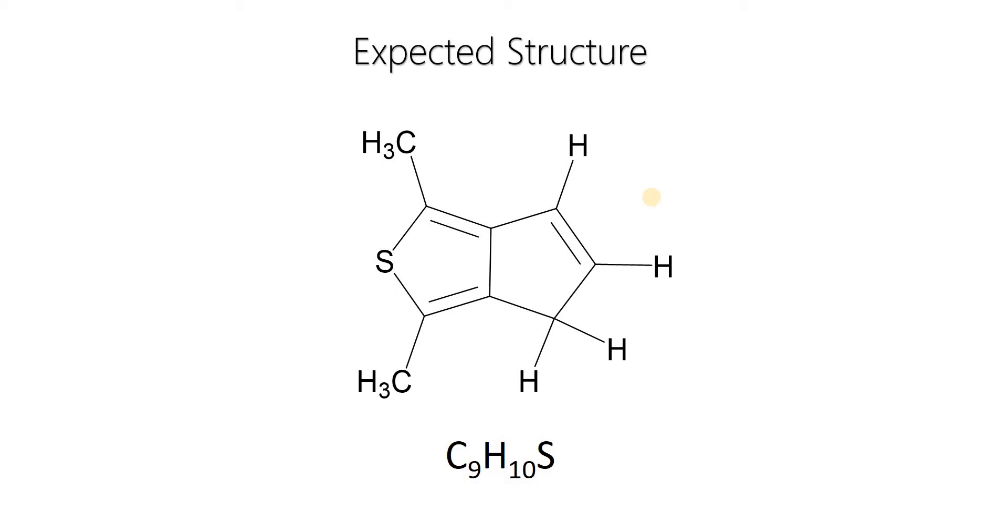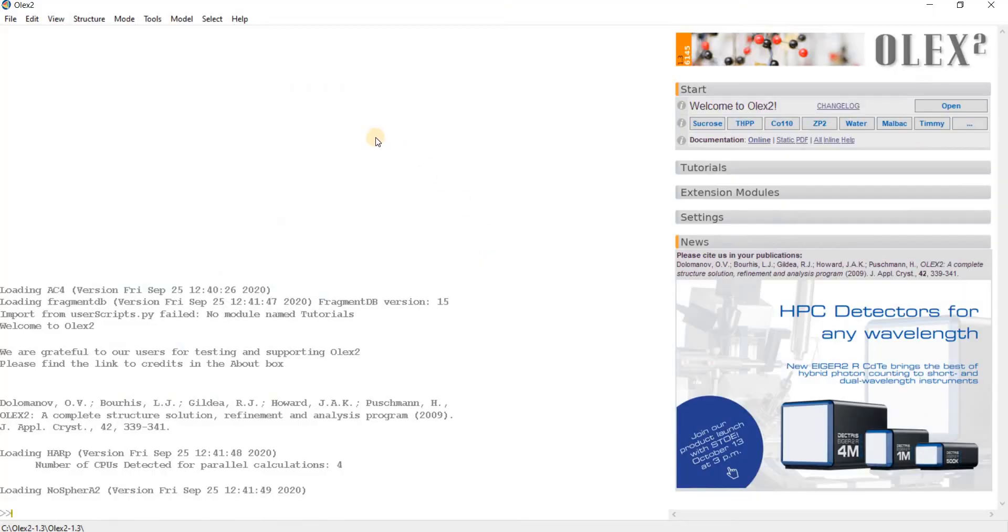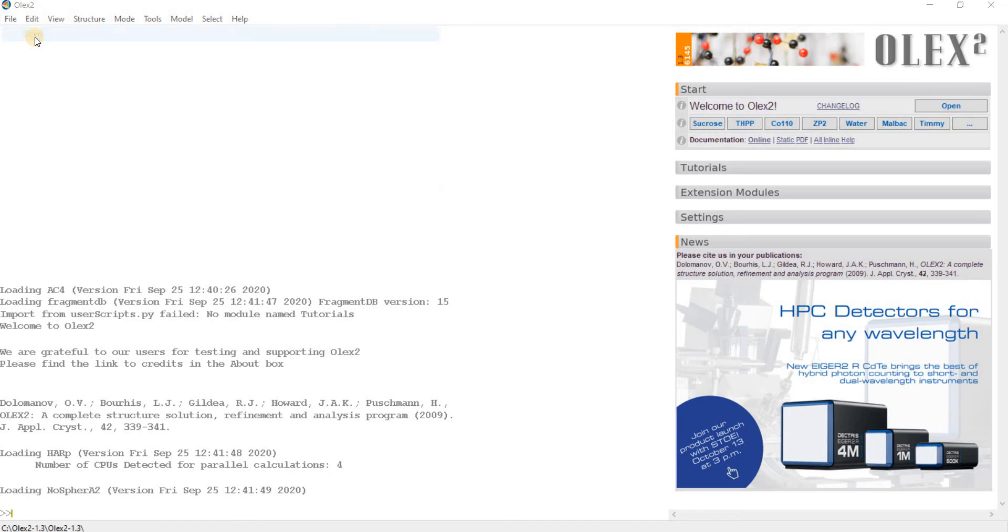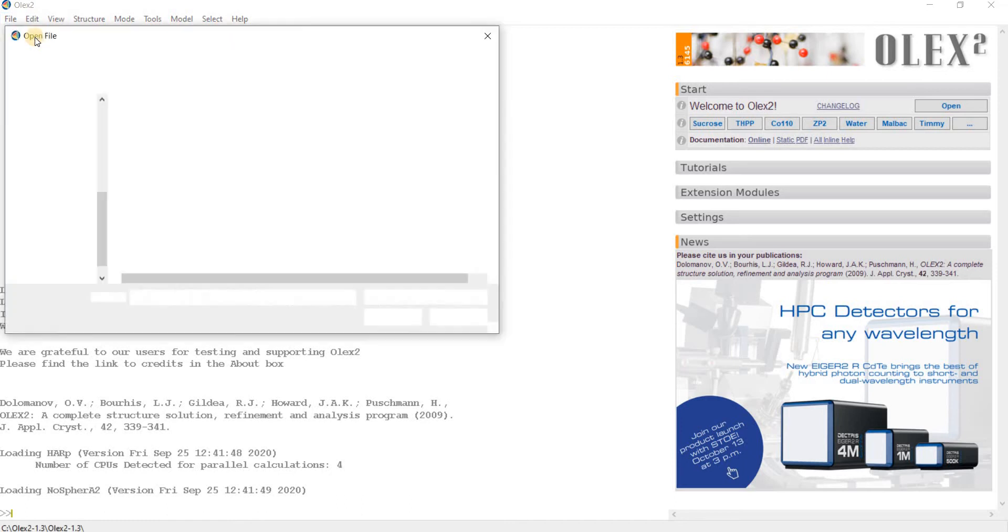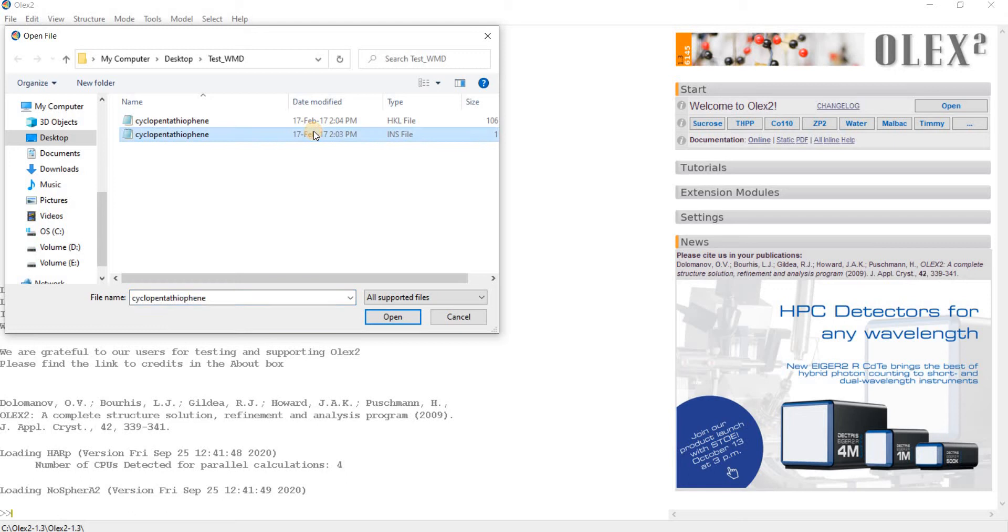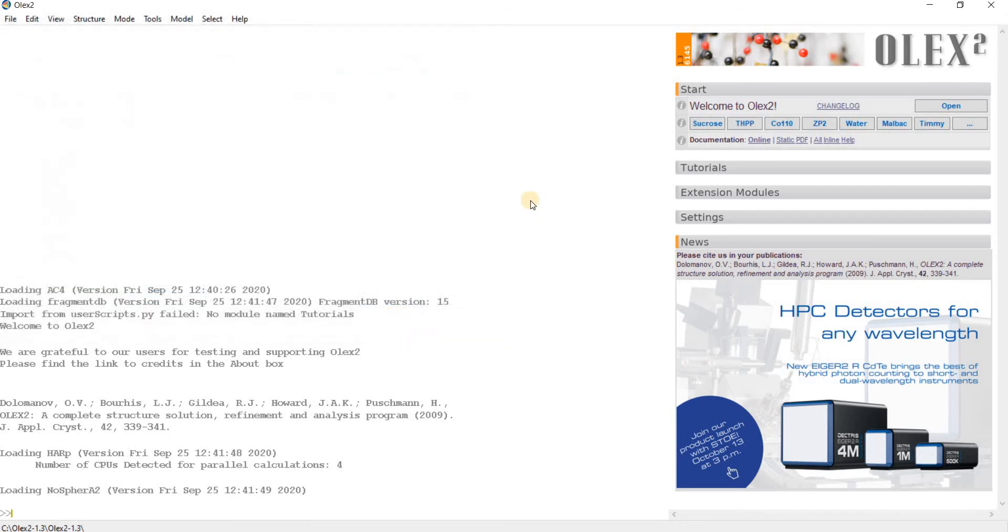The molecule is small and we are expecting a very straightforward refinement. Let's start the refinement. First, open the program Olex2, then go to file, open. There is a folder or directory named SWMD on the desktop with two files: the INS file instruction file and the HKL file reflection file.